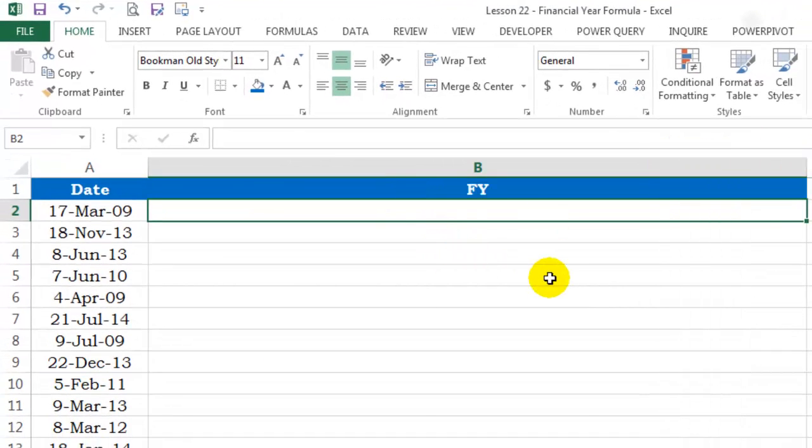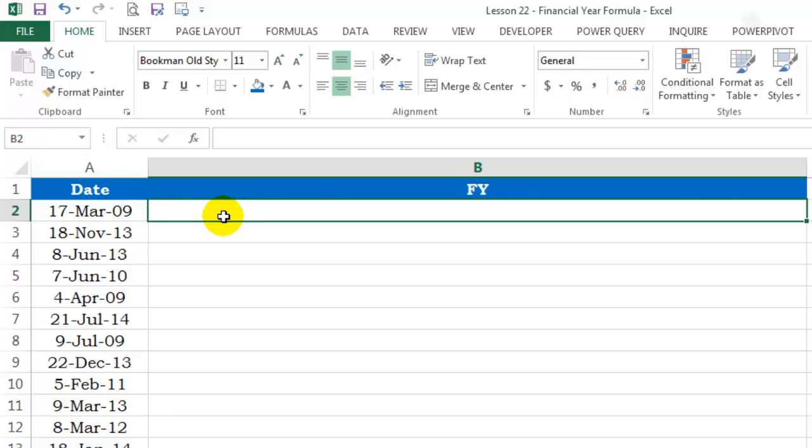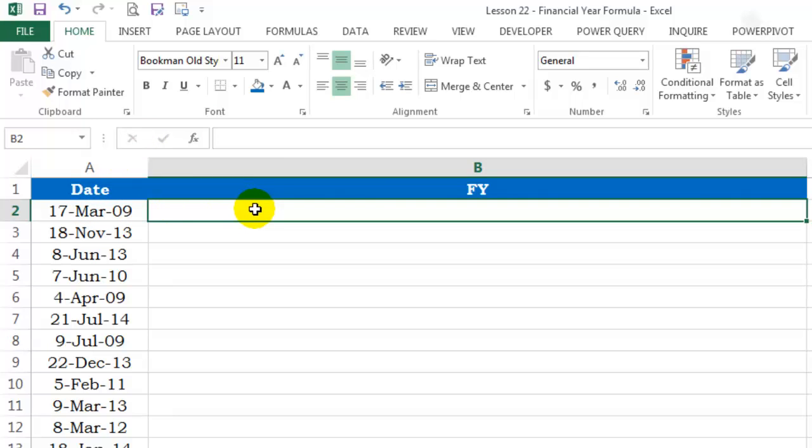First of all, we'll have to figure out the month of this particular date. If the month serial number is 1, 2 or 3, then I need this year to be subtracted by 1, then I need a hyphen in between and then I need this particular year to appear over there. Because this is March and the serial number is 3, I want the financial year to say 2008-9.